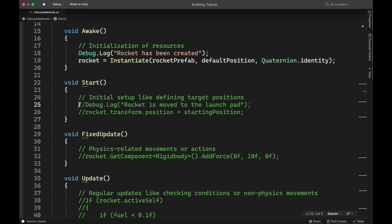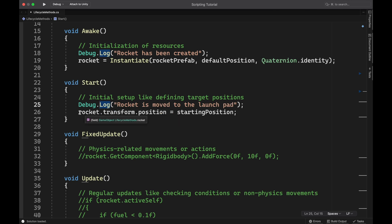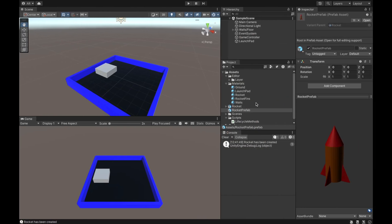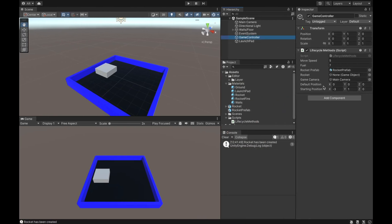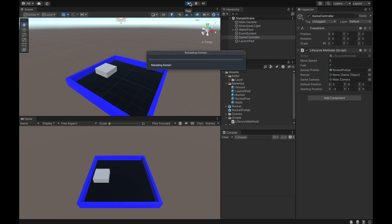So I'm going to uncomment these lines right here. And here you can see I'm writing out to the console rocket is moved to the launch pad. And I'm getting the transform position of the rocket and setting that equal to the starting position, which if I go back over here to my game controller, you can see I have the starting position set at negative three and one. So I elevate it a little bit and I slide it over so that it will be centered right where this launch pad is.